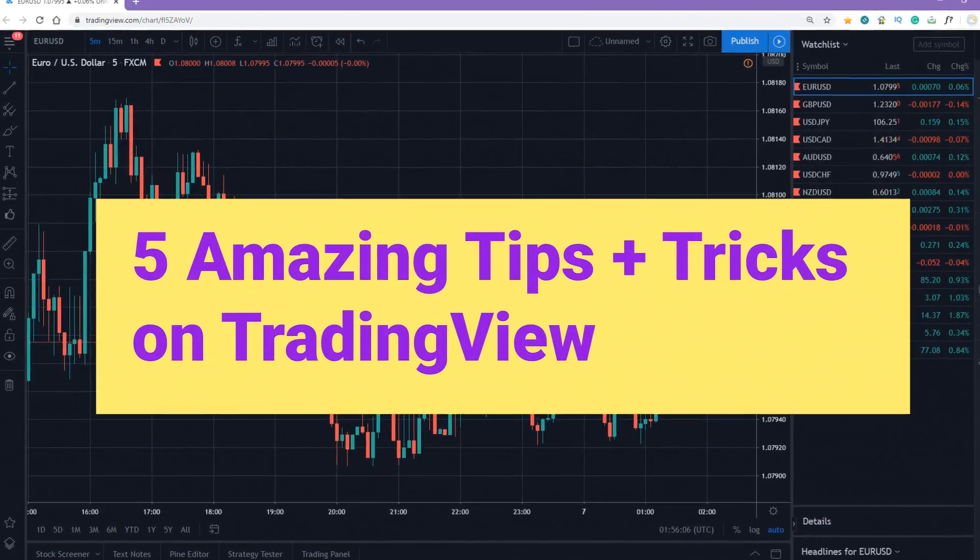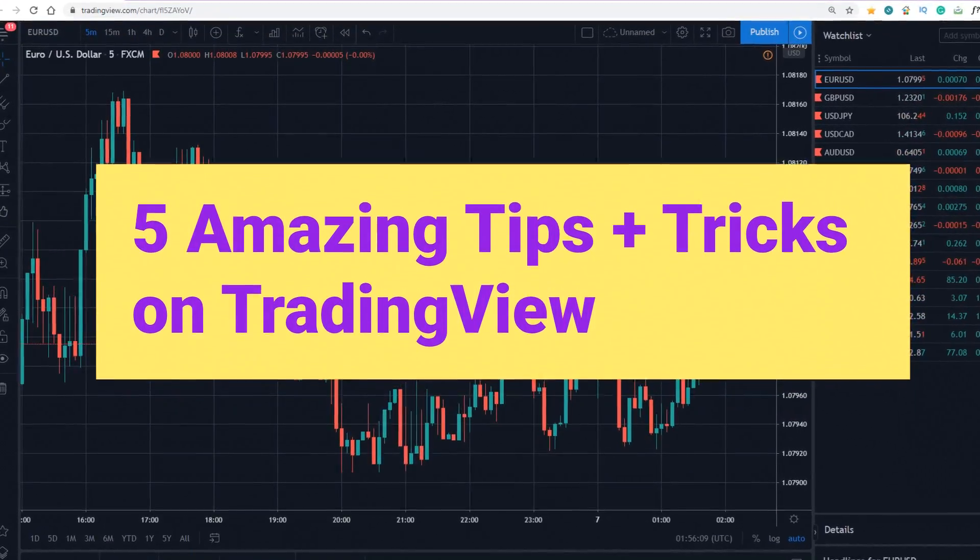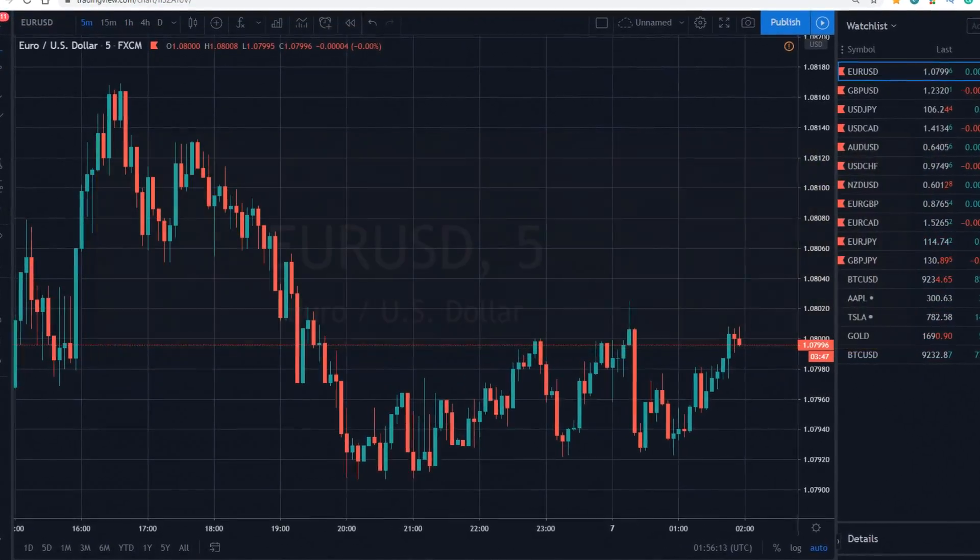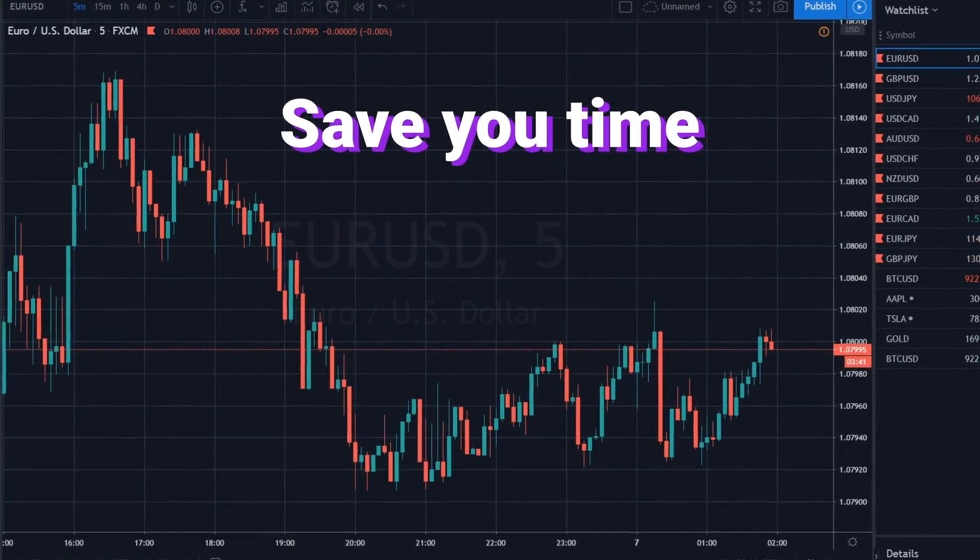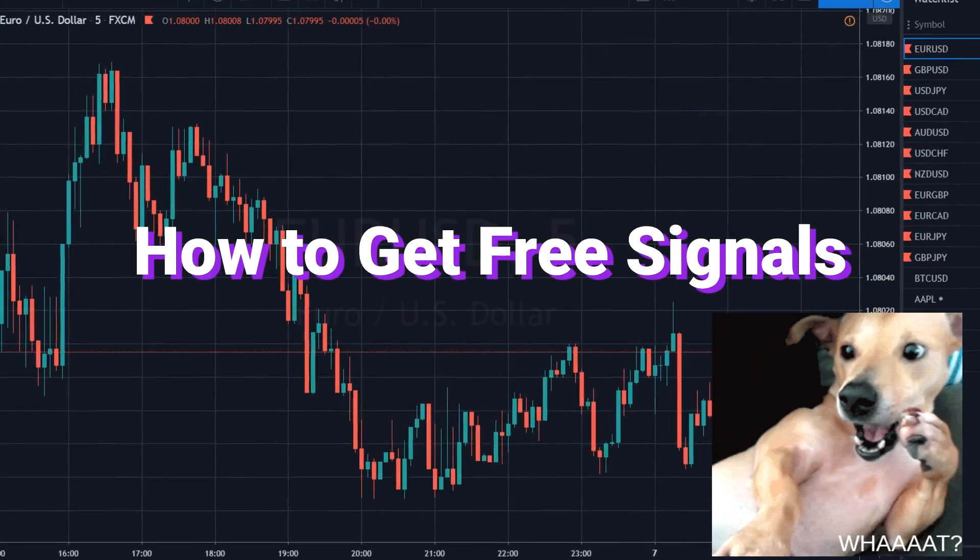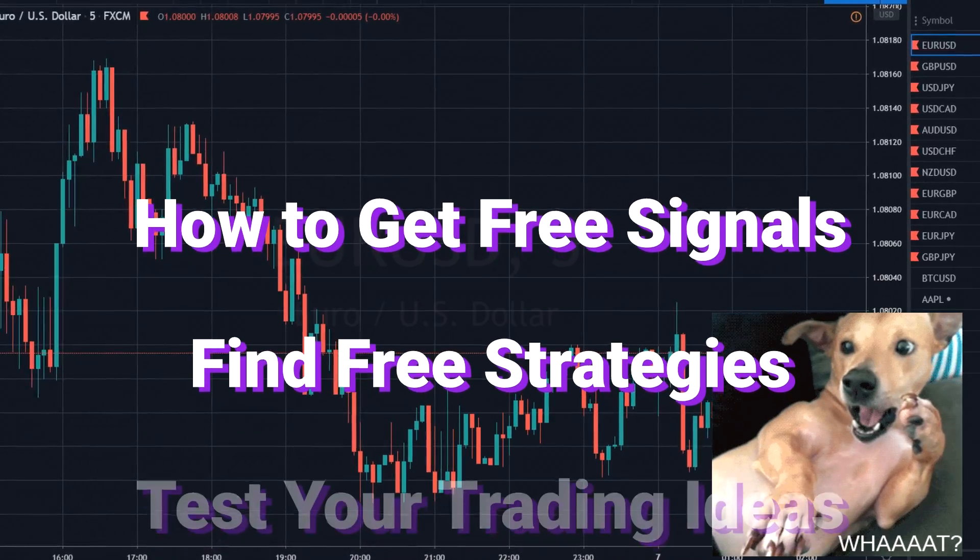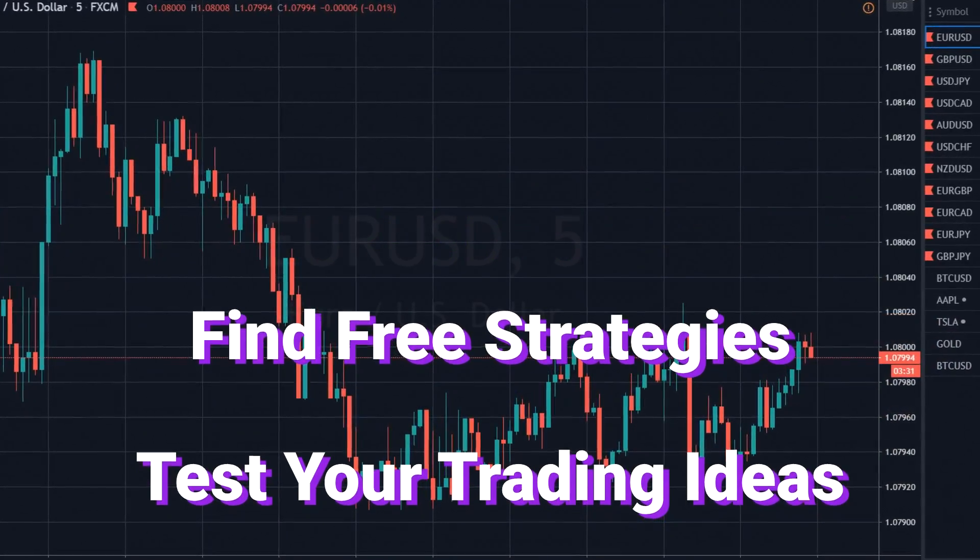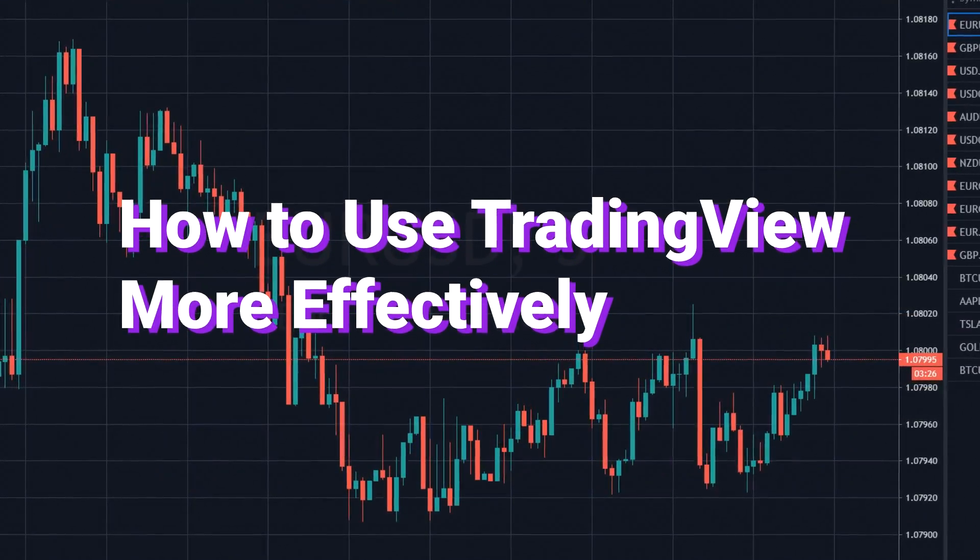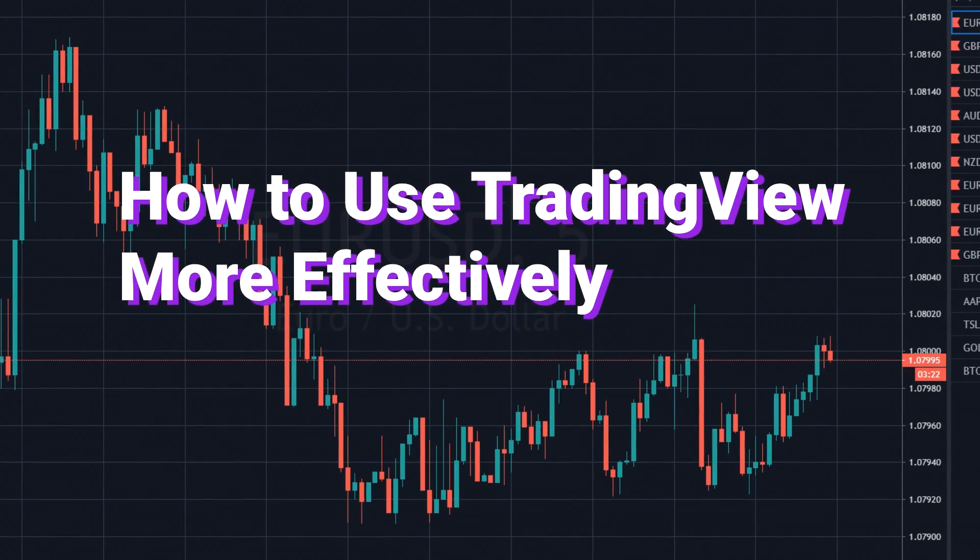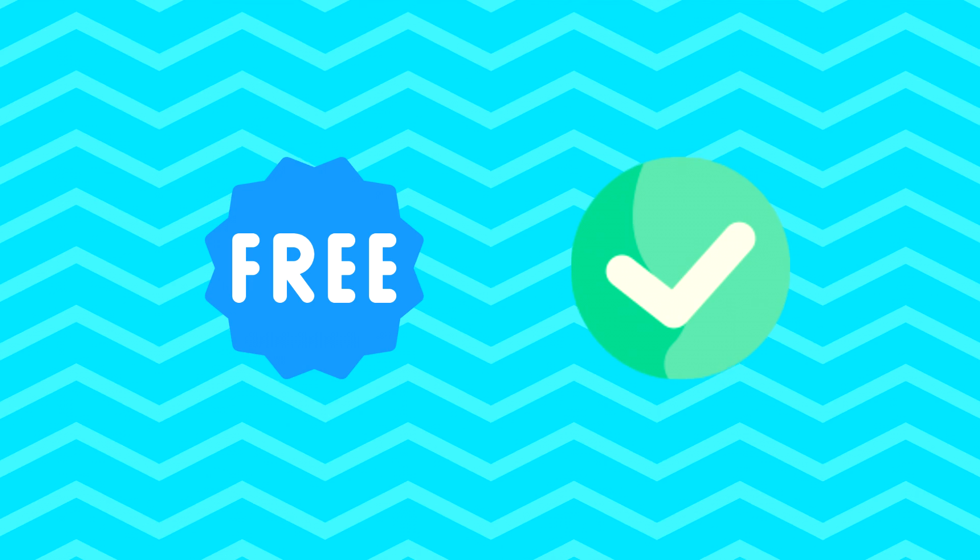In this video, I'm going to show you five amazing tips and tricks on TradingView that can save you time during trading sessions. I'll show you how to get free signals and find free strategies, how you can test your trading ideas without any risk of loss, and how to use the platform more effectively. The features cost you absolutely nothing and can help you improve your trading results.